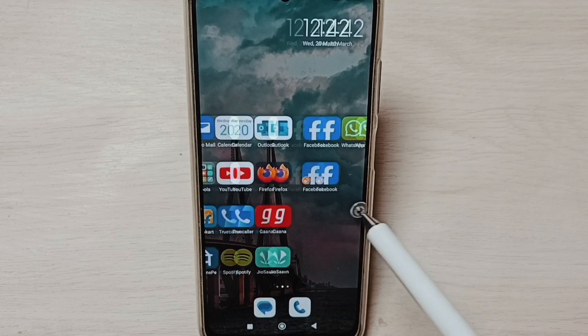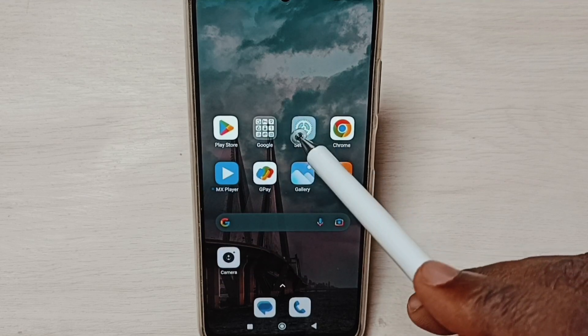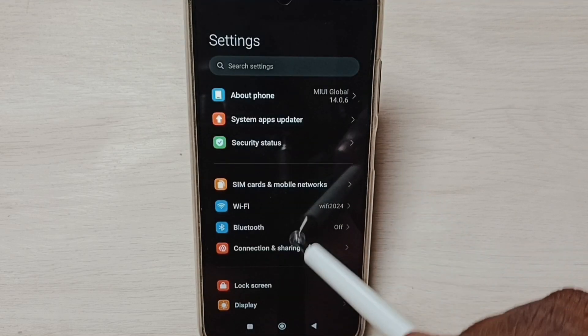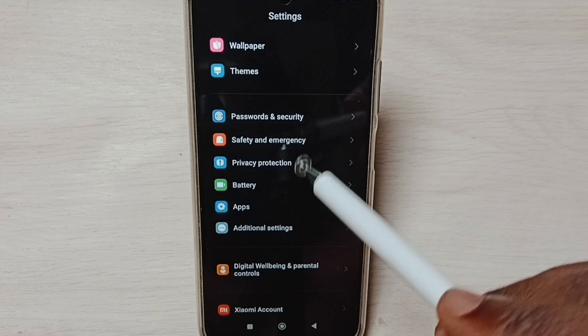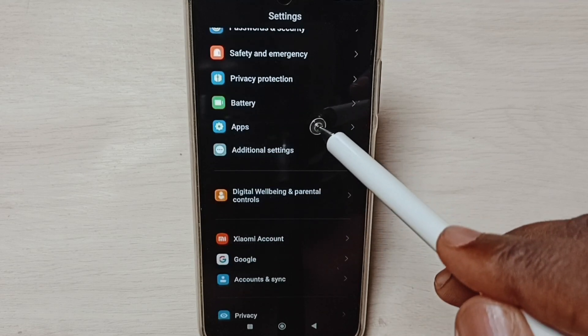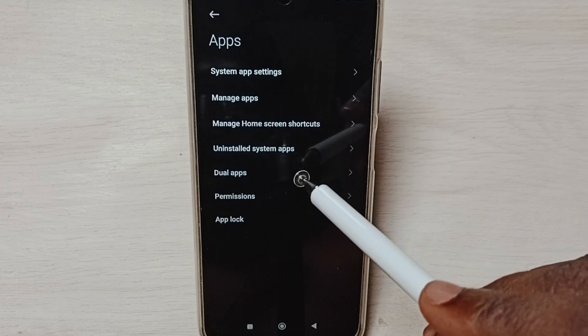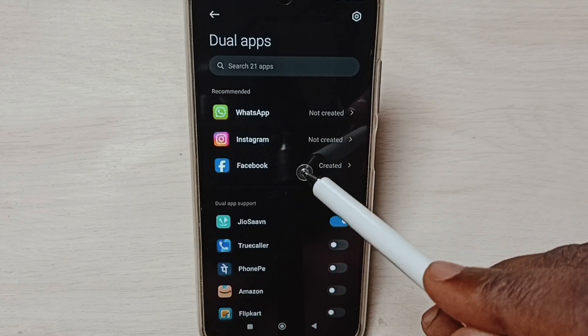Go to Settings, tap on the Settings app icon, go down, select Apps, select Dual Apps, and select Facebook.